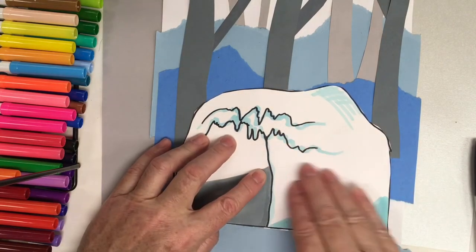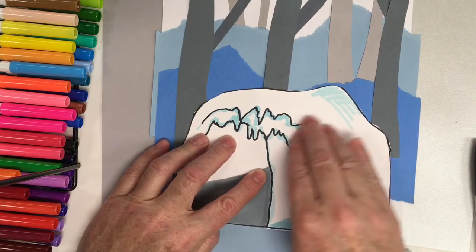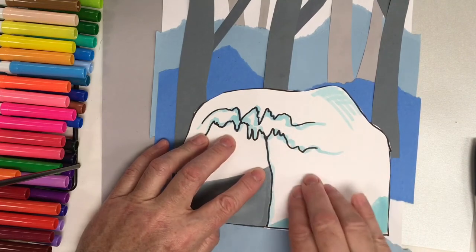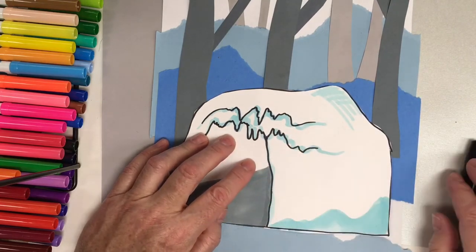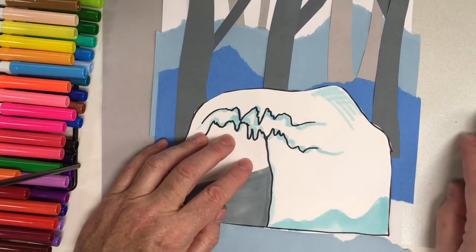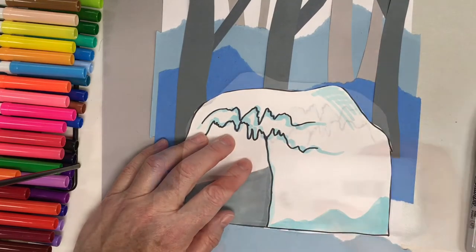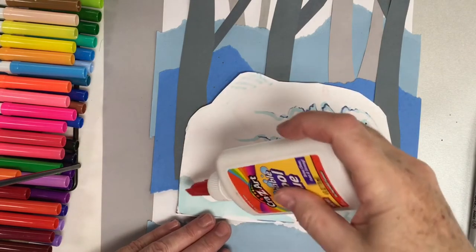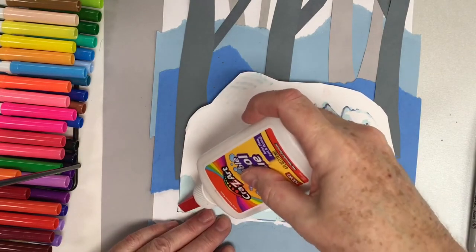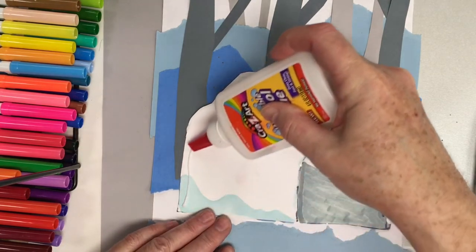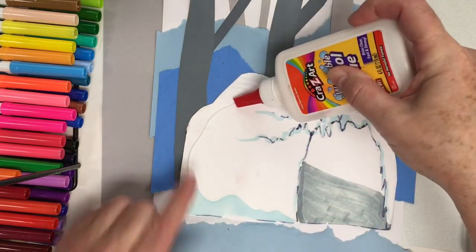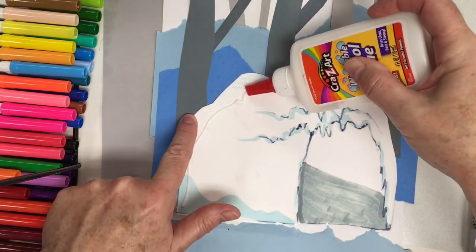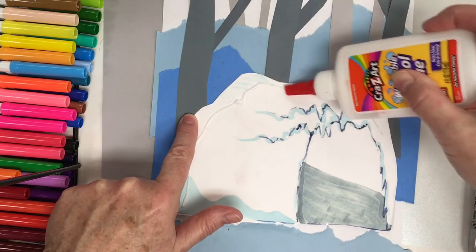I'm not placing any glue in the middle here. Let me show you how to do that. So the glue goes around the edge. Don't put it too close to the edge.